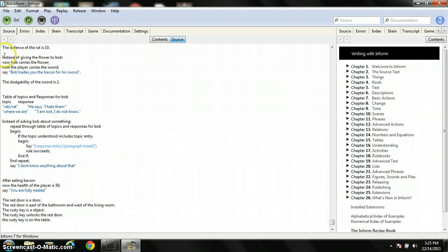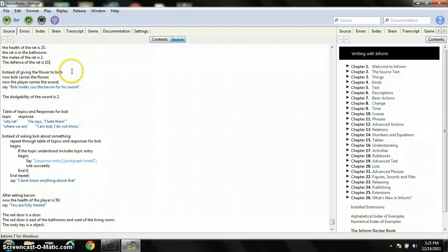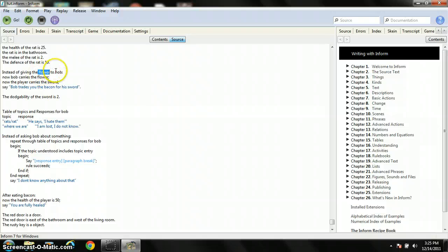But anyway, this is how you'll buy things or trade things. This is the code for buying and trading. Instead of giving the flower to Bob, now Bob carries the flower. Now the player carries the sword. Say Bob trades you the bacon for his sword. Pretty much what you want to do with this is replace this with the item that you give to the shopkeeper, for instance five gold. Replace this with the shopkeeper's name.